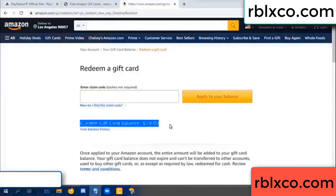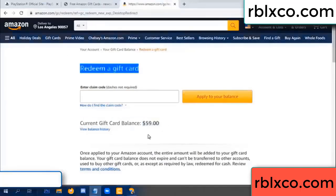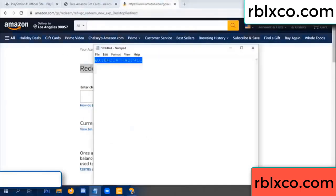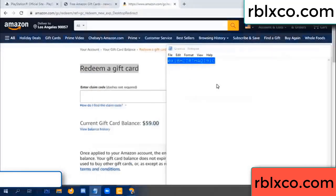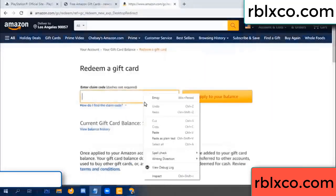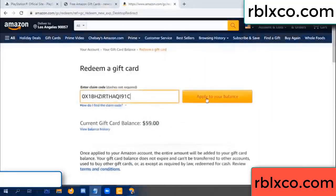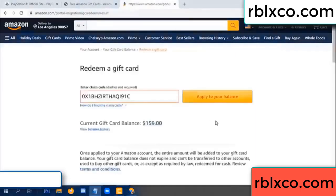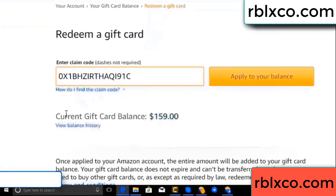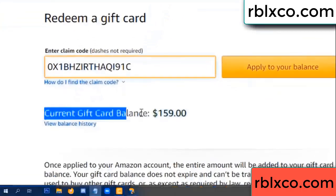Your balance is 59 dollars — balance is 59 dollars. Just redeem a gift card. Verification code — copy. Paste a flyer balance. Wow, 100 dollars added — 159 dollars!